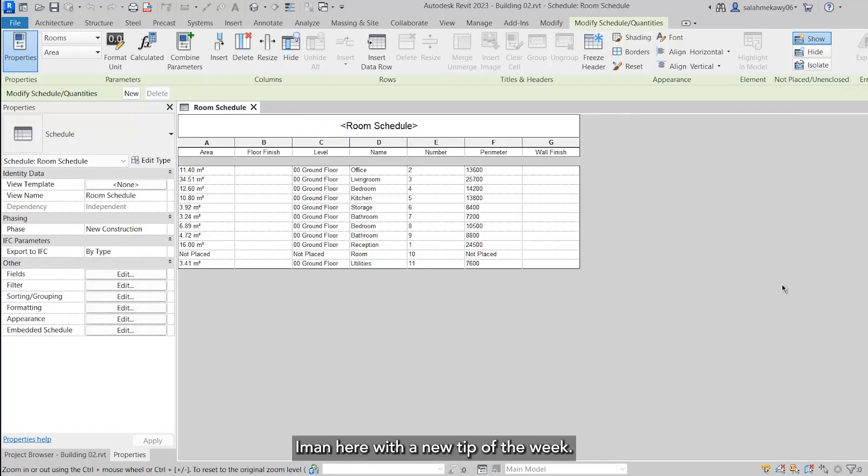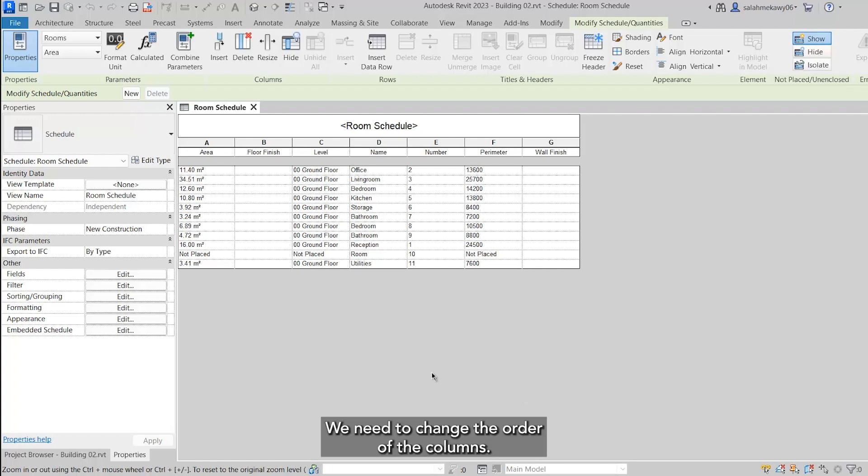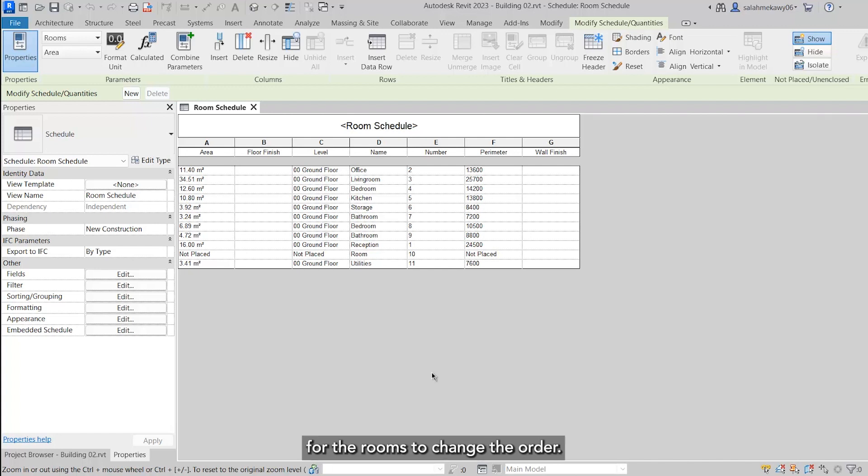Hi there, Iman here with a new tip of the week. Our tip today is still about Revit. We need to reorganize that schedule - change the order of the columns, add more data, and get total areas for the rooms. To change the order, we need to come to properties.